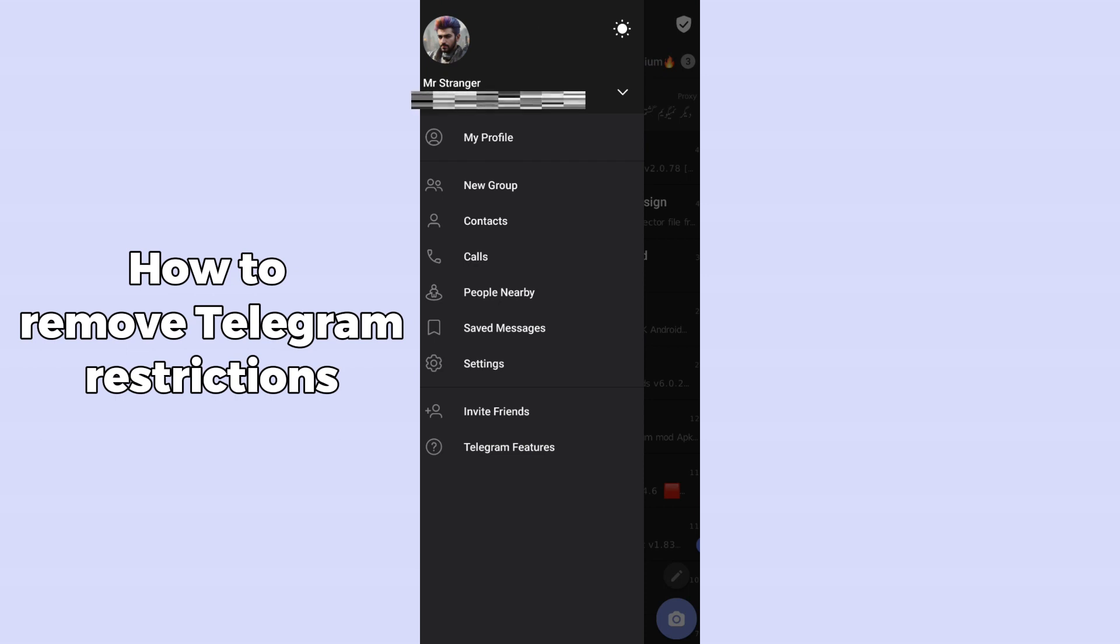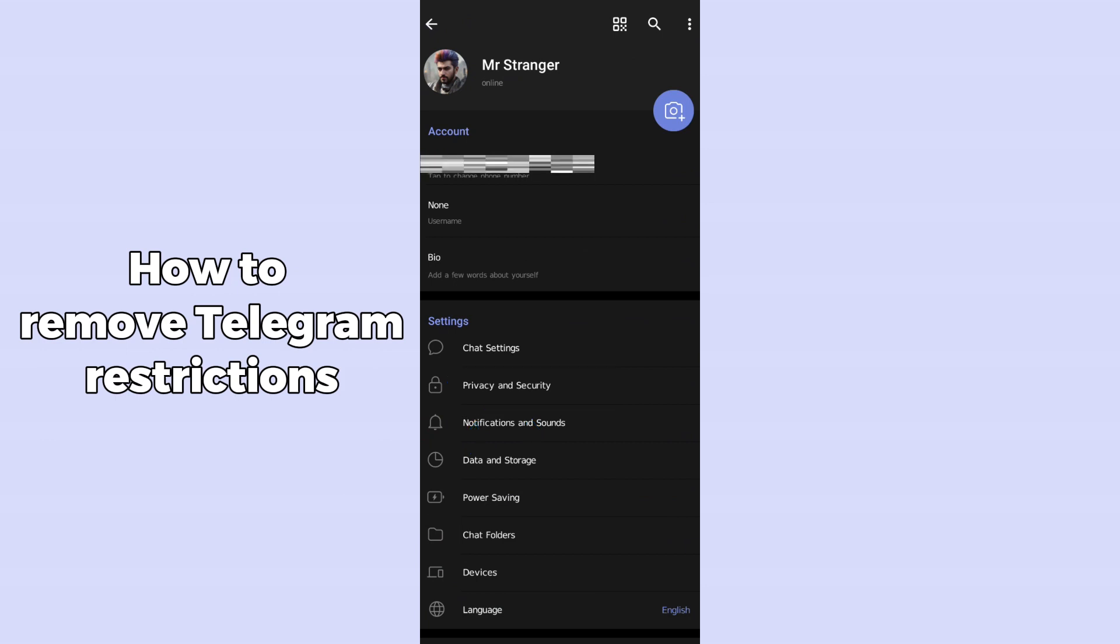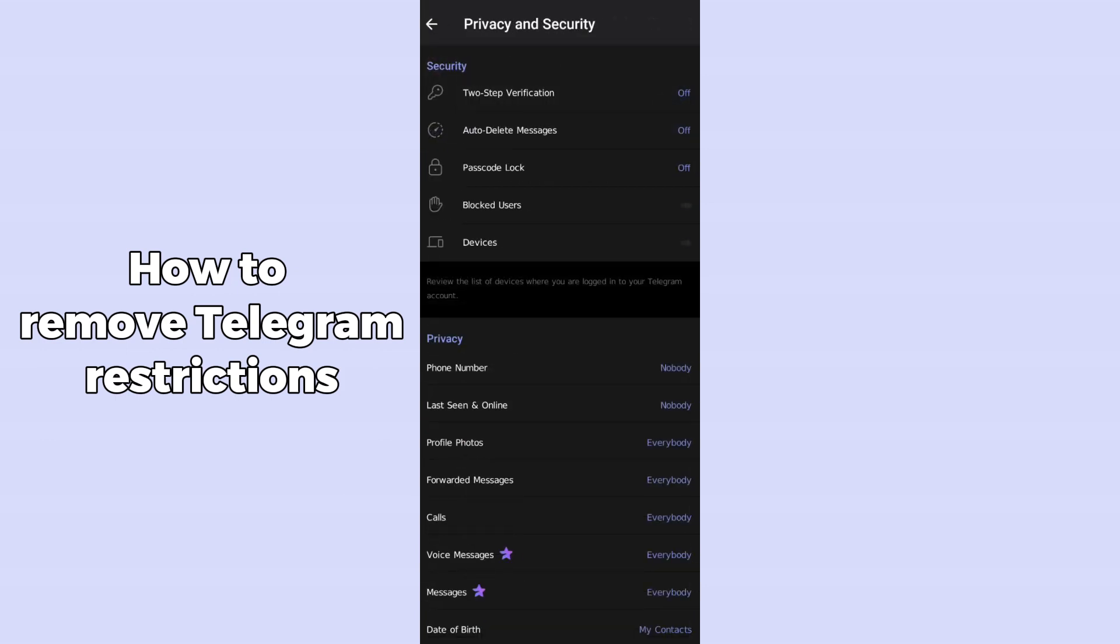So after simply clicking on settings, now you just have to simply open up Privacy and Security in the Telegram from your browser. So after opening up the Privacy and Security in your browser, you have to simply scroll down.